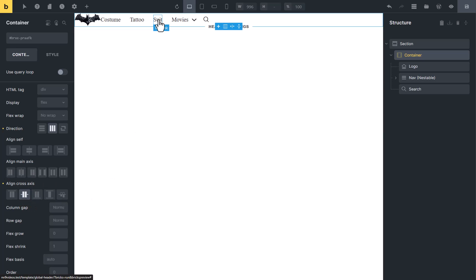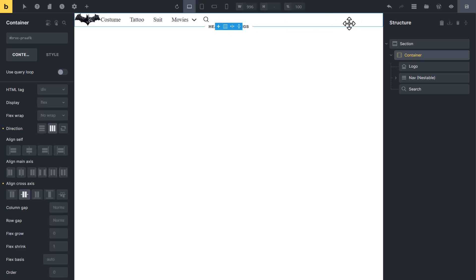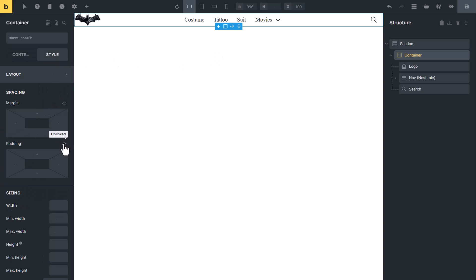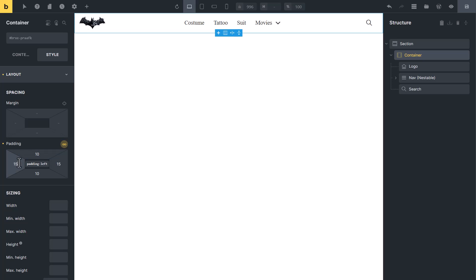Now I want the navigation menu in the center and the search element on the right side. To do this, change align main axis to Space Between. Now you can see we have created a header like the Figma design. To make it beautiful, go to the Style tab and add some padding.